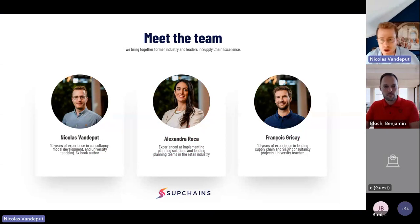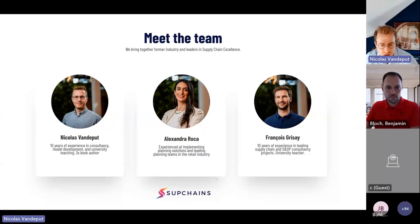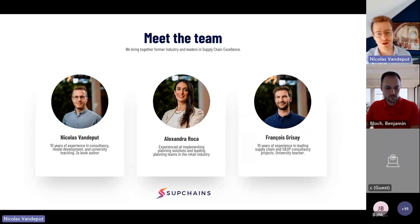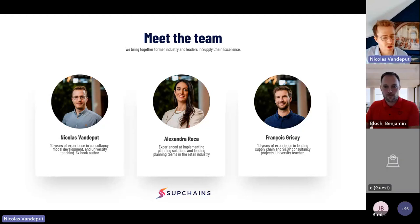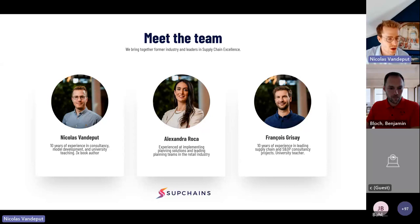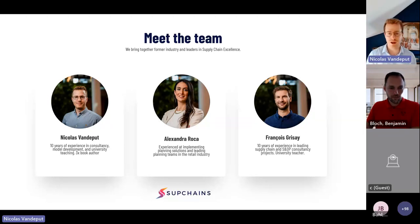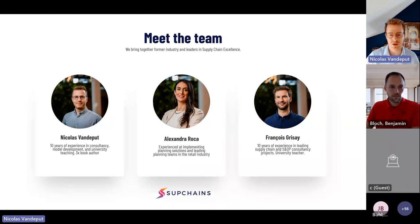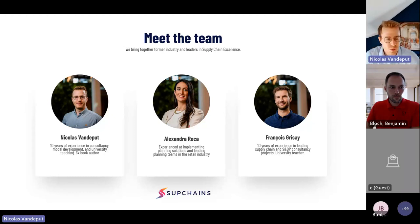I'm Nicolas Van de Butch from Subchains. I'd like to introduce myself simply as someone genuinely passionate about demand planning and inventory optimization. I'm working with my team on delivering projects on these two subjects worldwide. If you have a question about demand planning or inventory planning, I'm the guy — you can send me an email. I'm always happy to discuss on LinkedIn as well.